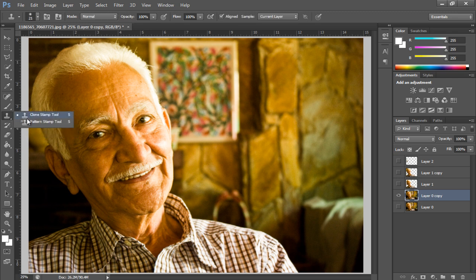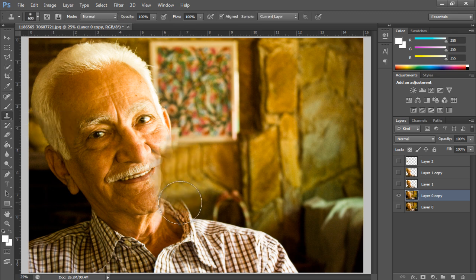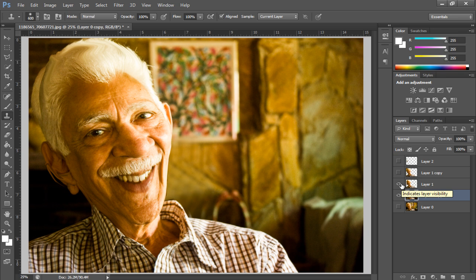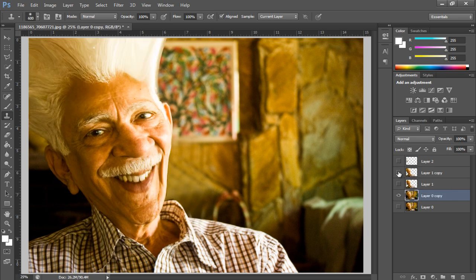Now we will work on the background. We will use the clone stamp tool to remove the part of the face which is overlapping with the new layer.